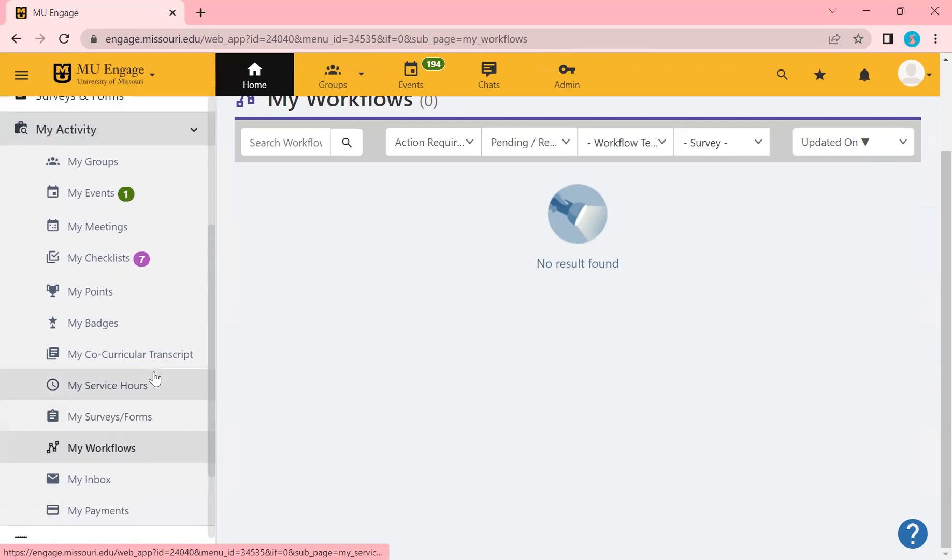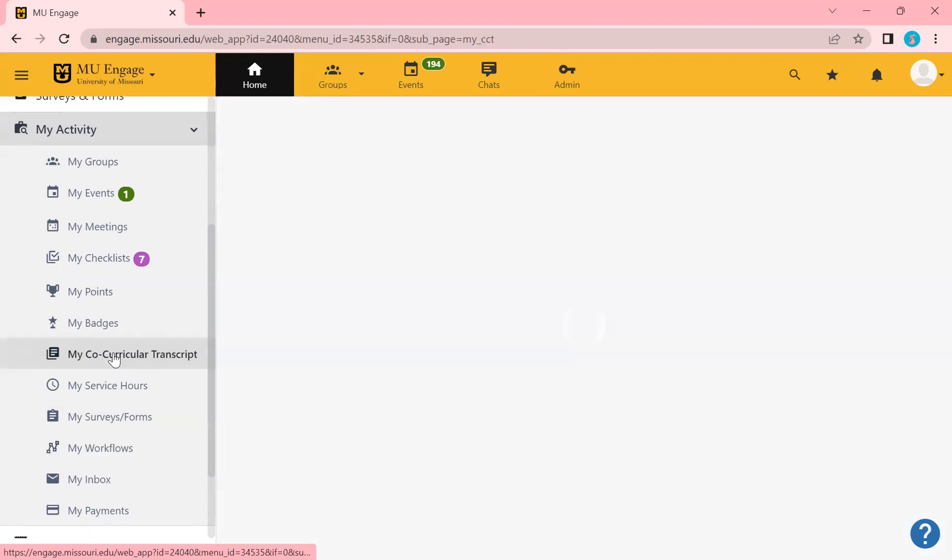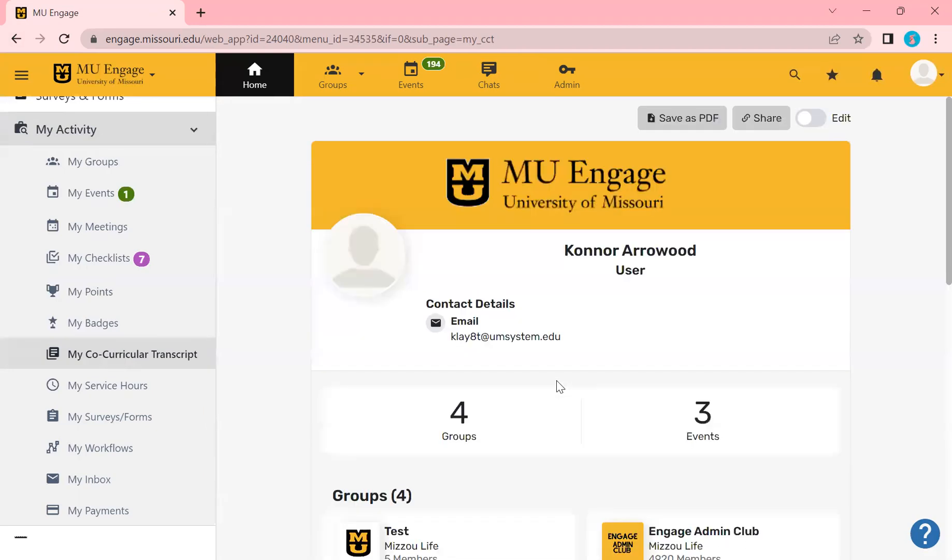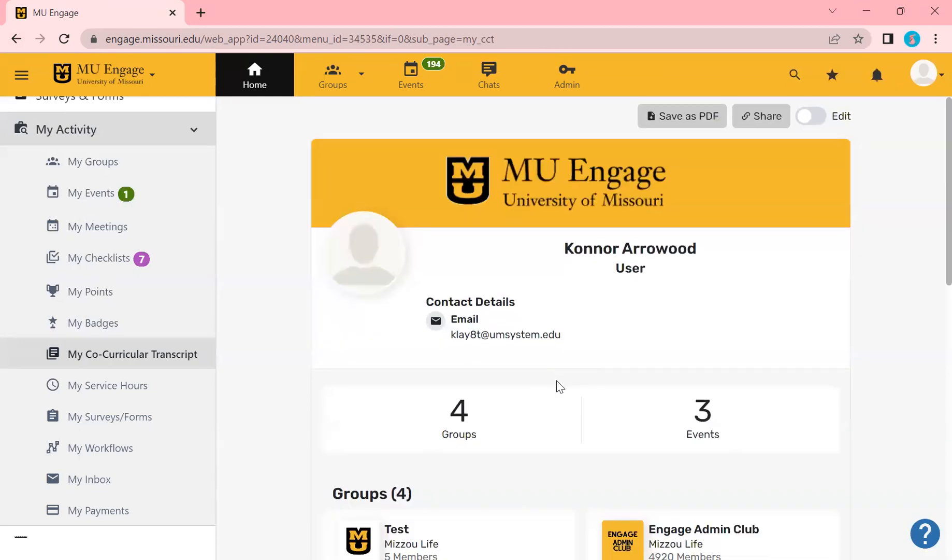I want to make sure that I focus on the my co-curricular transcript. A co-curricular transcript is a transcript of all of the extracurricular activities that you have done while you spent your time at the University of Missouri, from going to events, if you held officer positions within certain groups. This all lives here. This is something that you can share with future employers. If you're looking at internships, this is just a great tool for you to have to show and display the extracurriculars that you did while you were at the university outside of the classroom.